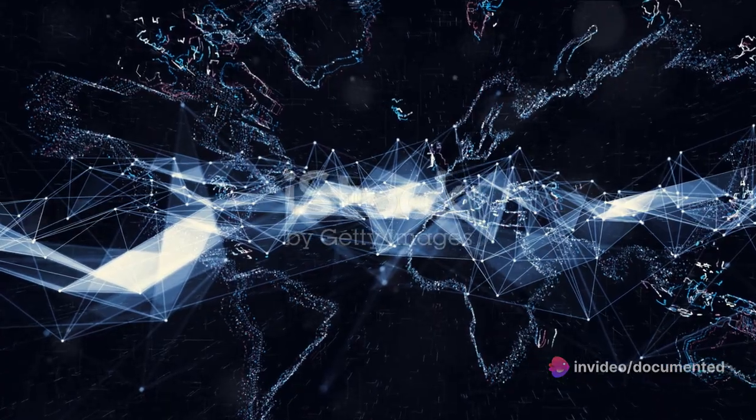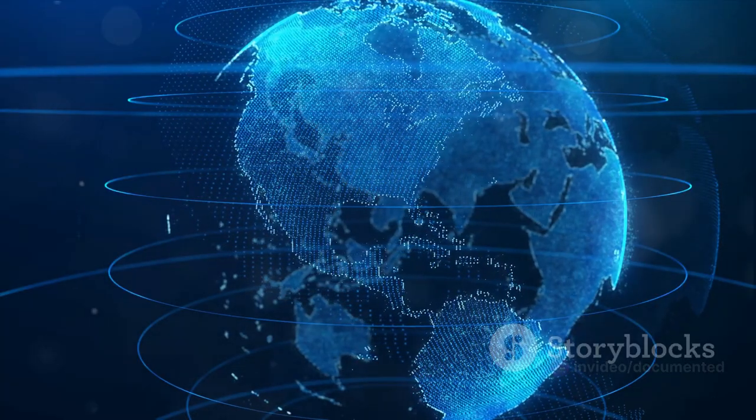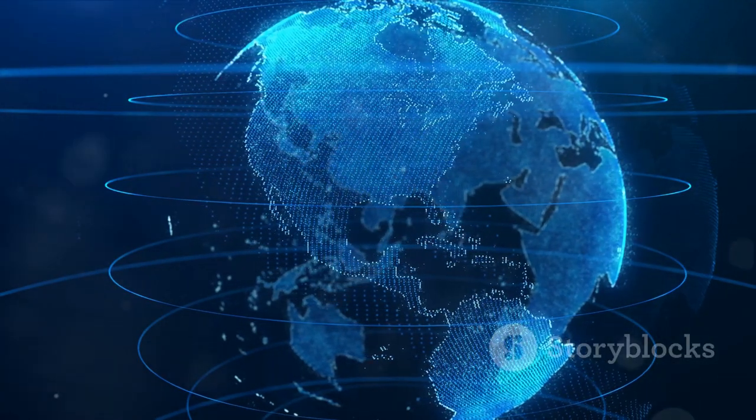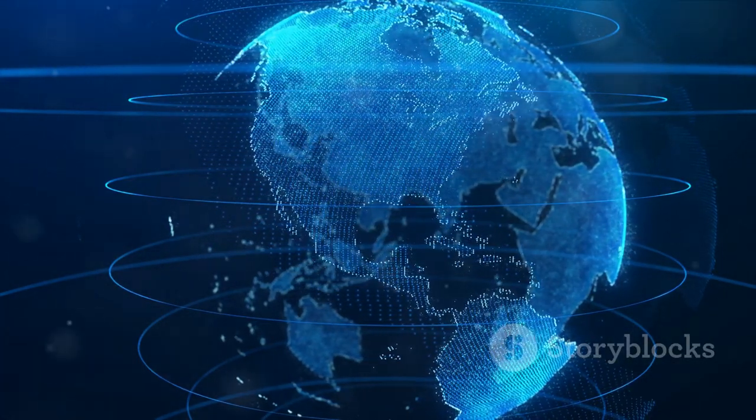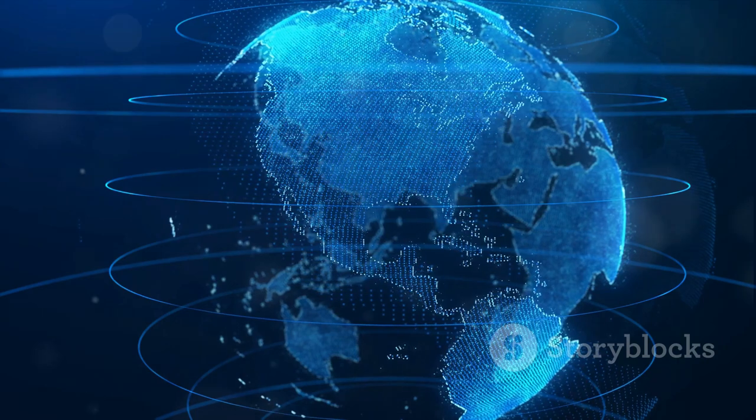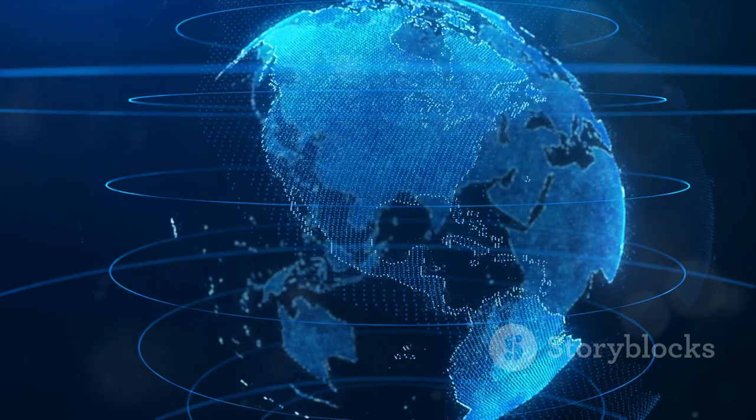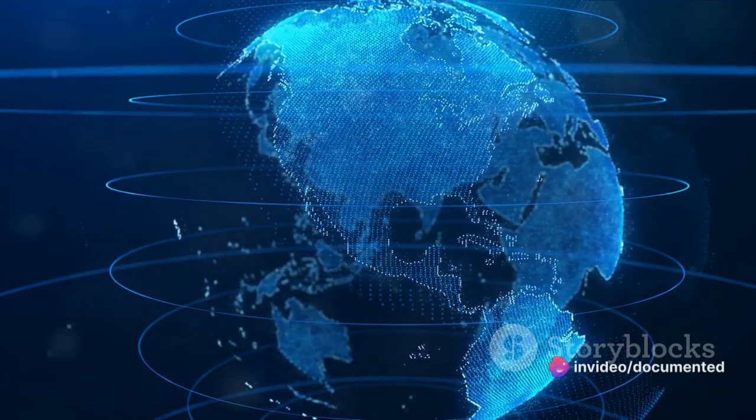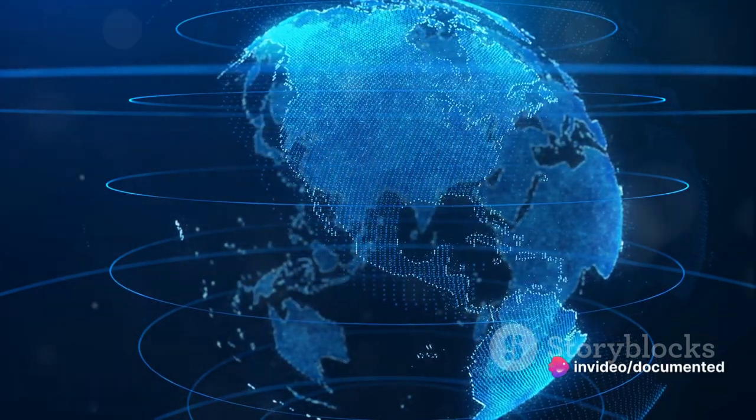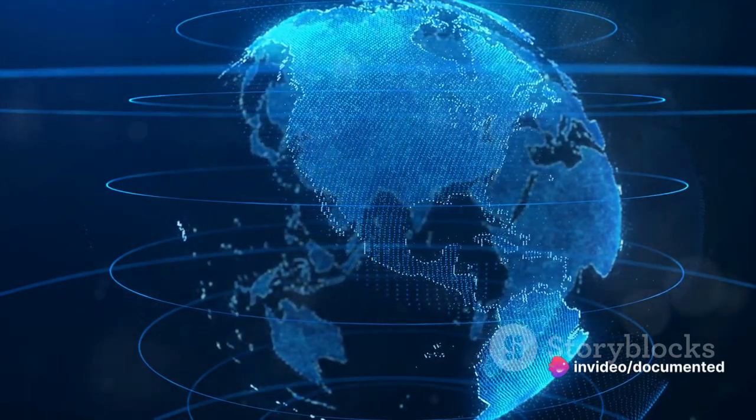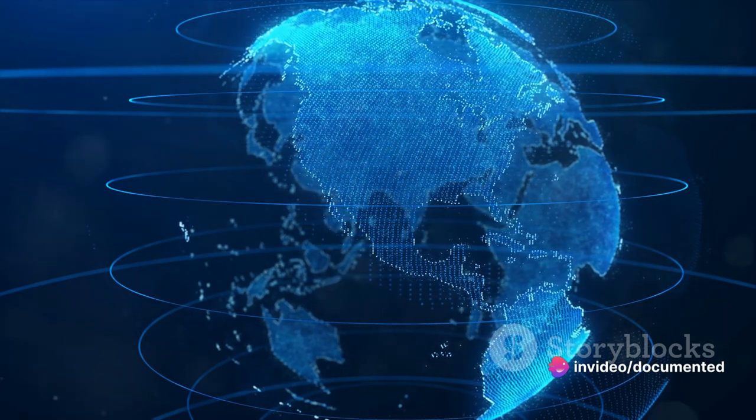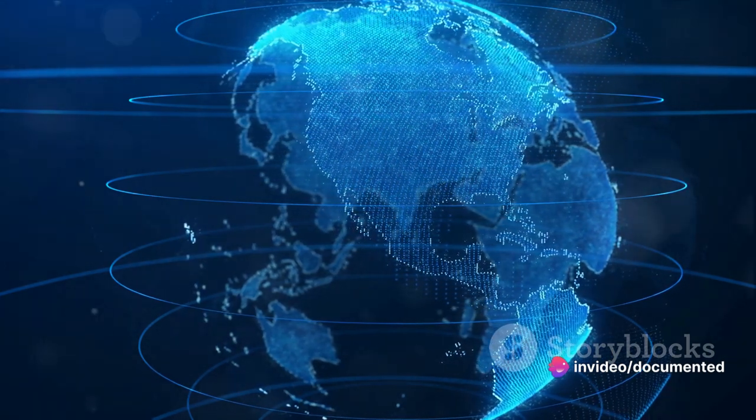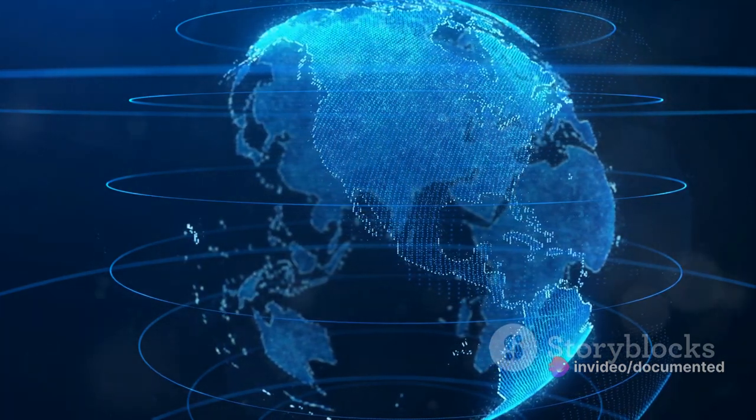Consider the realm of communication. The internet has dissolved geographical barriers, enabling us to connect with people across the globe in real time. We can share ideas, emotions, and experiences at the click of a button, creating a virtual melting pot of diverse cultures and perspectives.